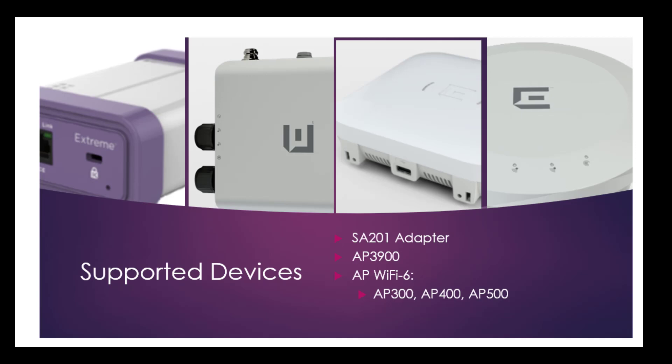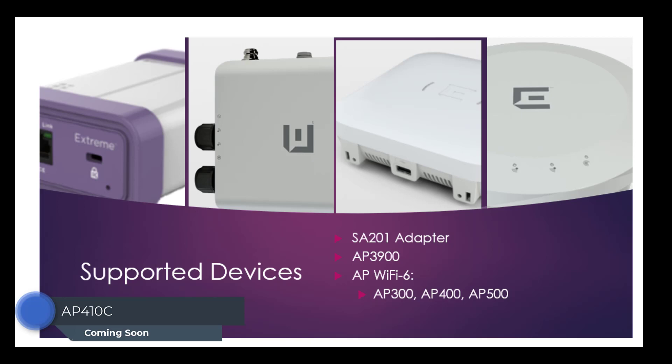The following device types are supported: The SA-201 Defender adapter, the AP3900 series, and the set of Extreme Wireless Wi-Fi 6 access points. Let's get started.